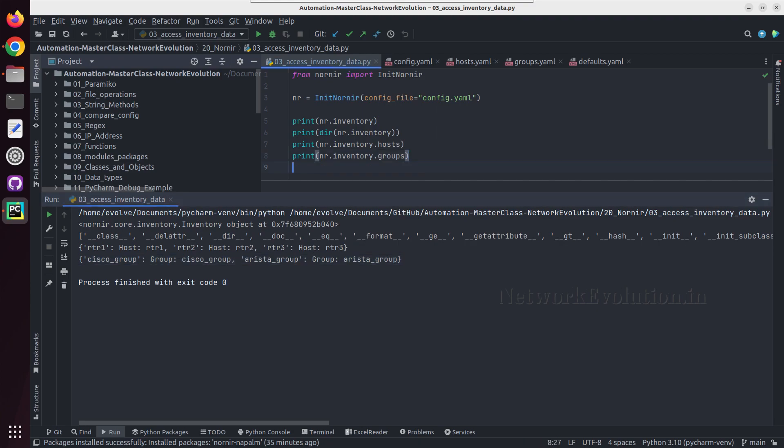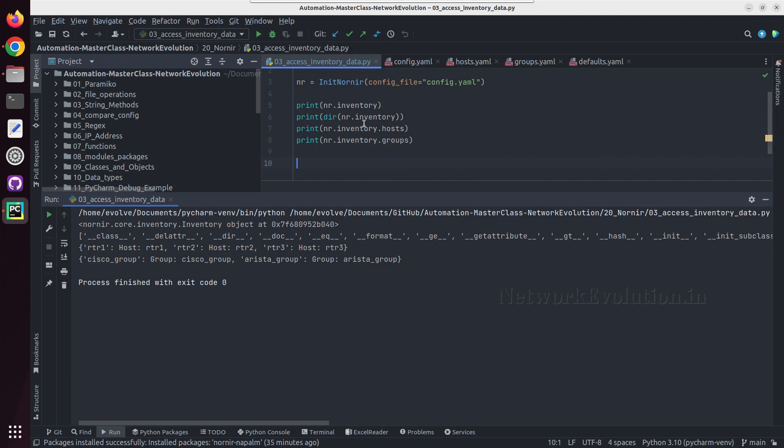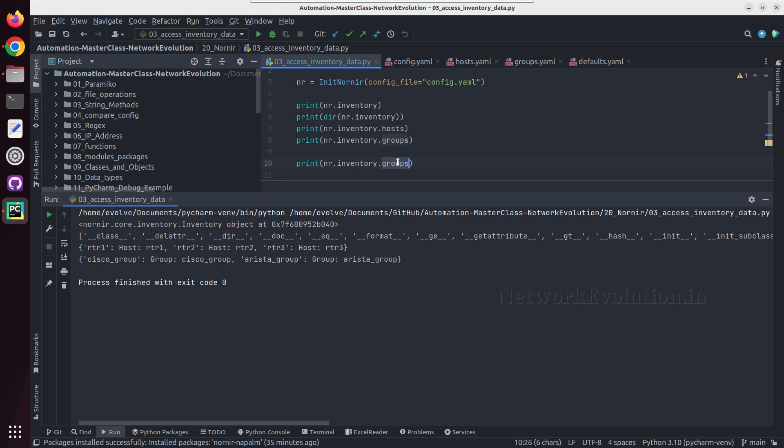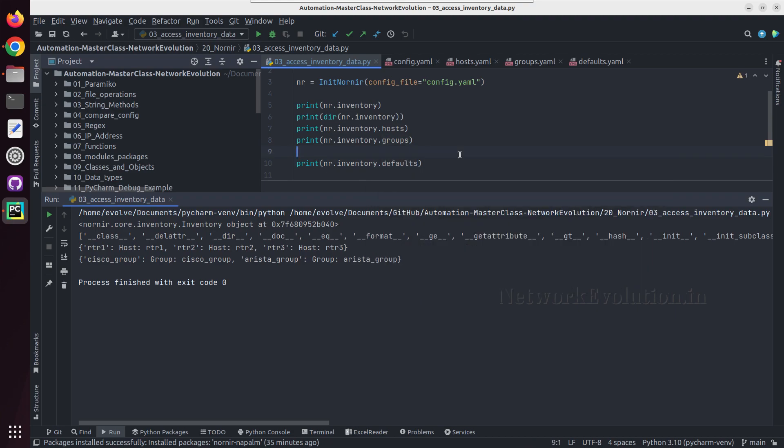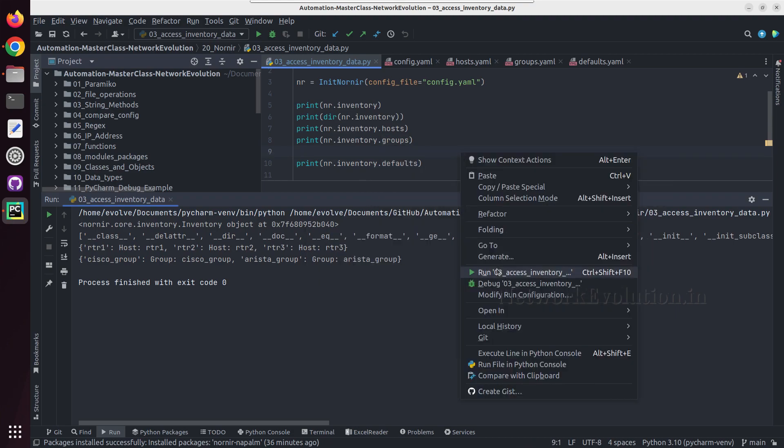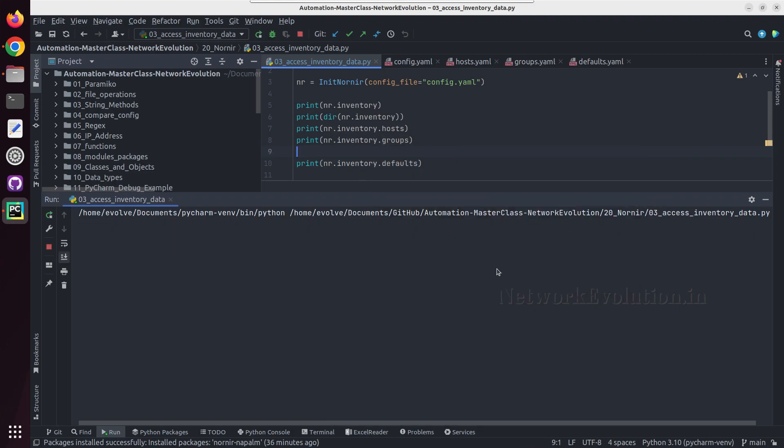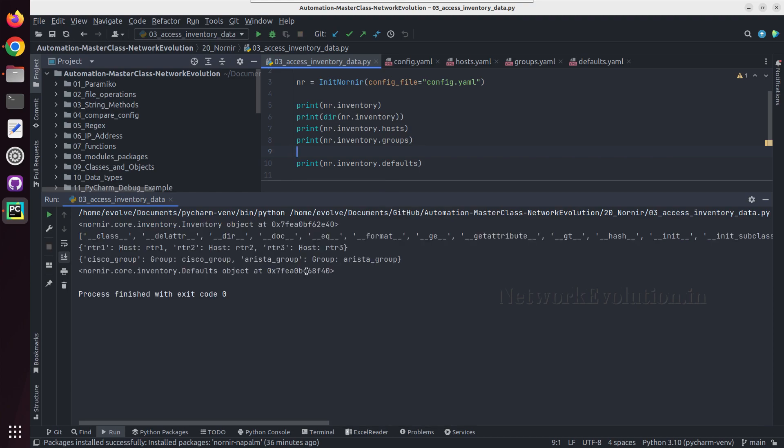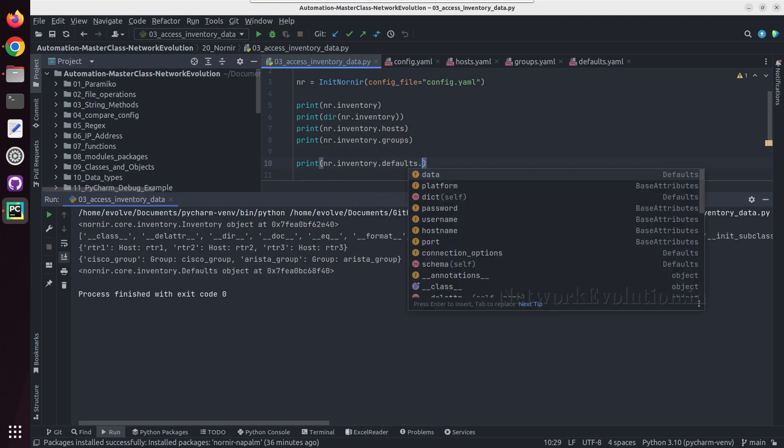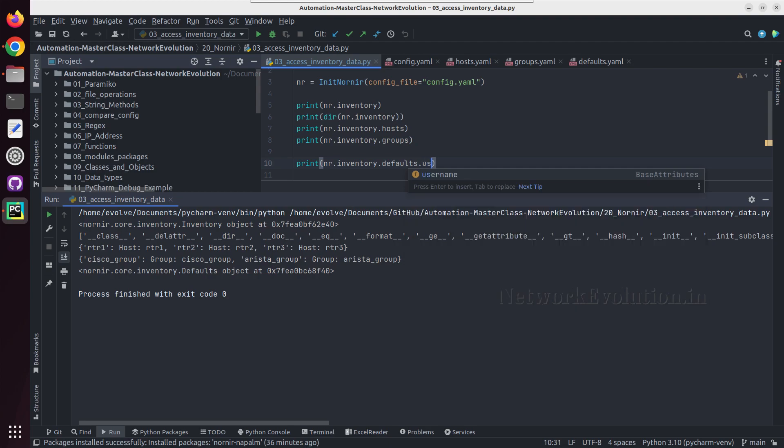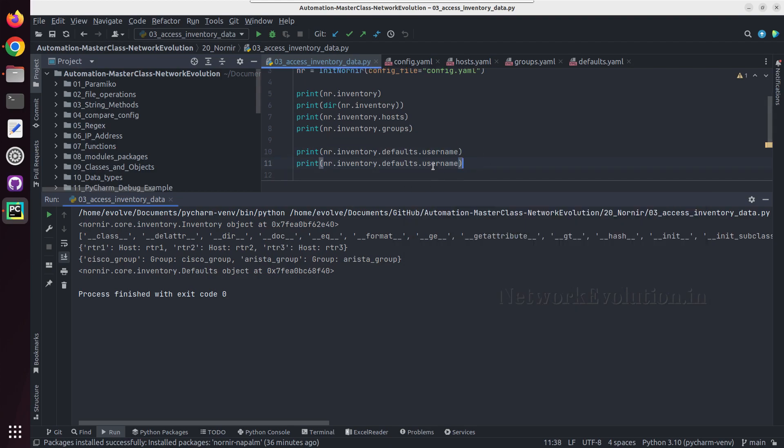And like this we can even get the defaults. So this is going to be a defaults object. And from here we can get username or password.